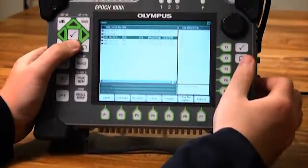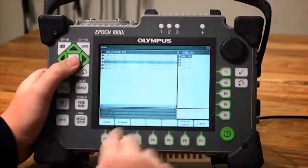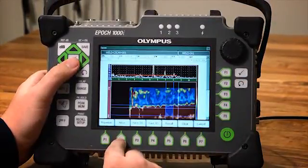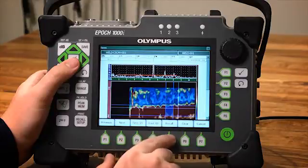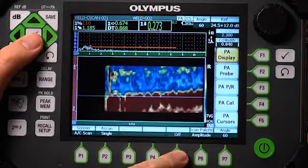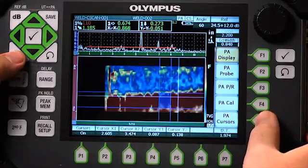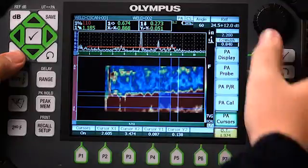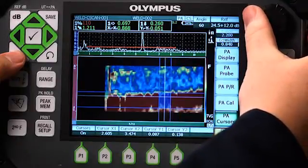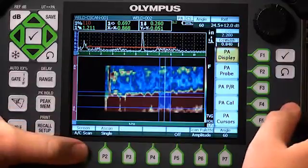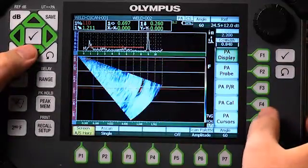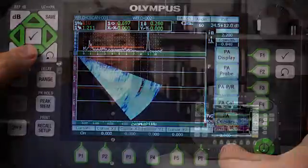Once you have completed a C-SCAN, it can be stored in the EPIC 1000i datalogger. Along with the C-SCAN, compressed A-scans for each C-SCAN point are also stored for basic visual analysis after the scan is completed. These compressed A-scans can be used to recreate the sector or linear scan from a selected slice of the C-SCAN for enhanced image review. The EPIC 1000i encoded C-SCAN option contains powerful imaging capabilities to enhance inspections for faster and easier interpretation and reporting.